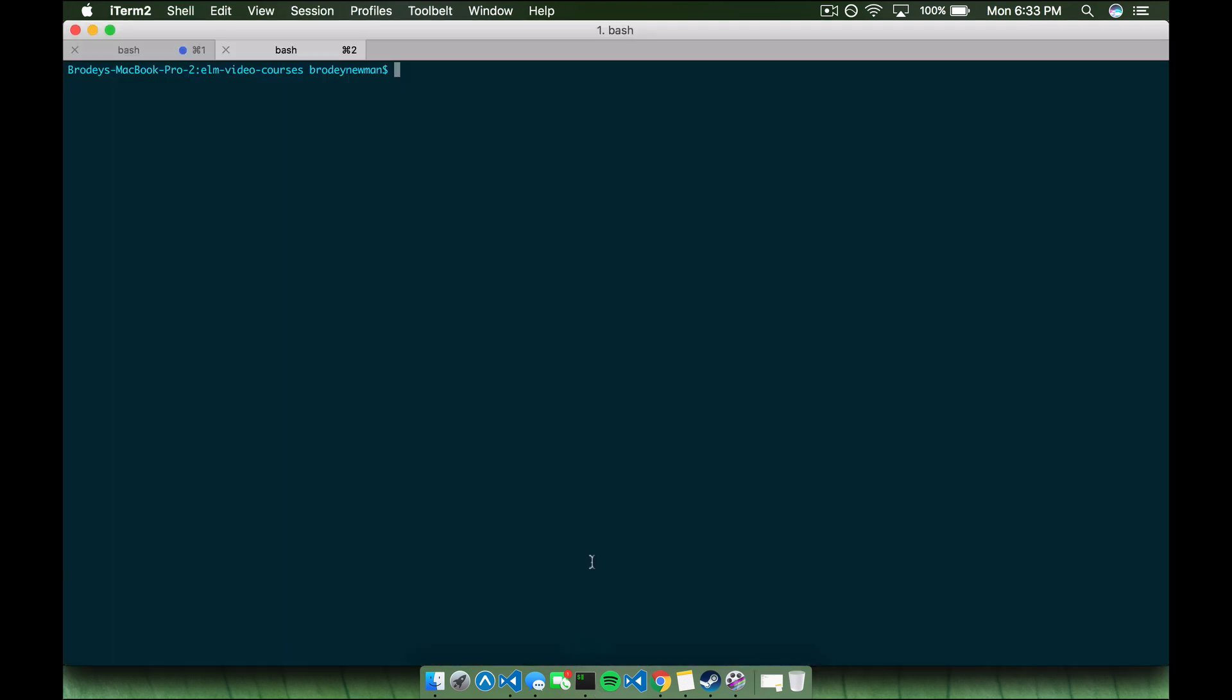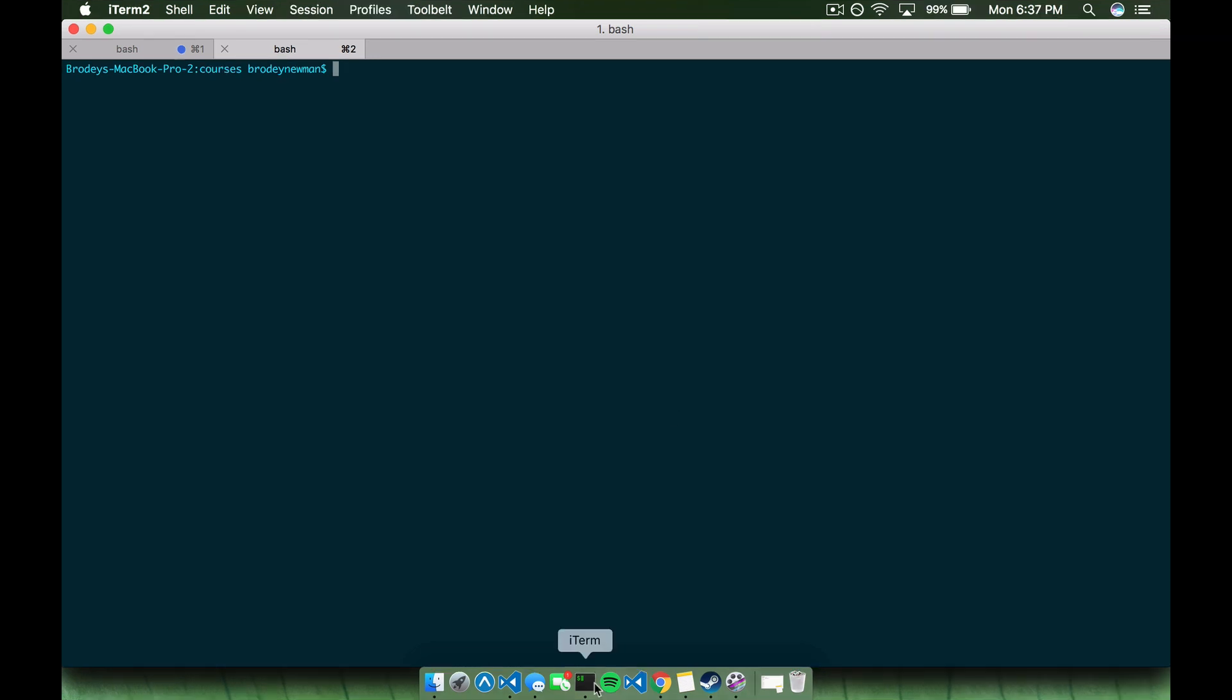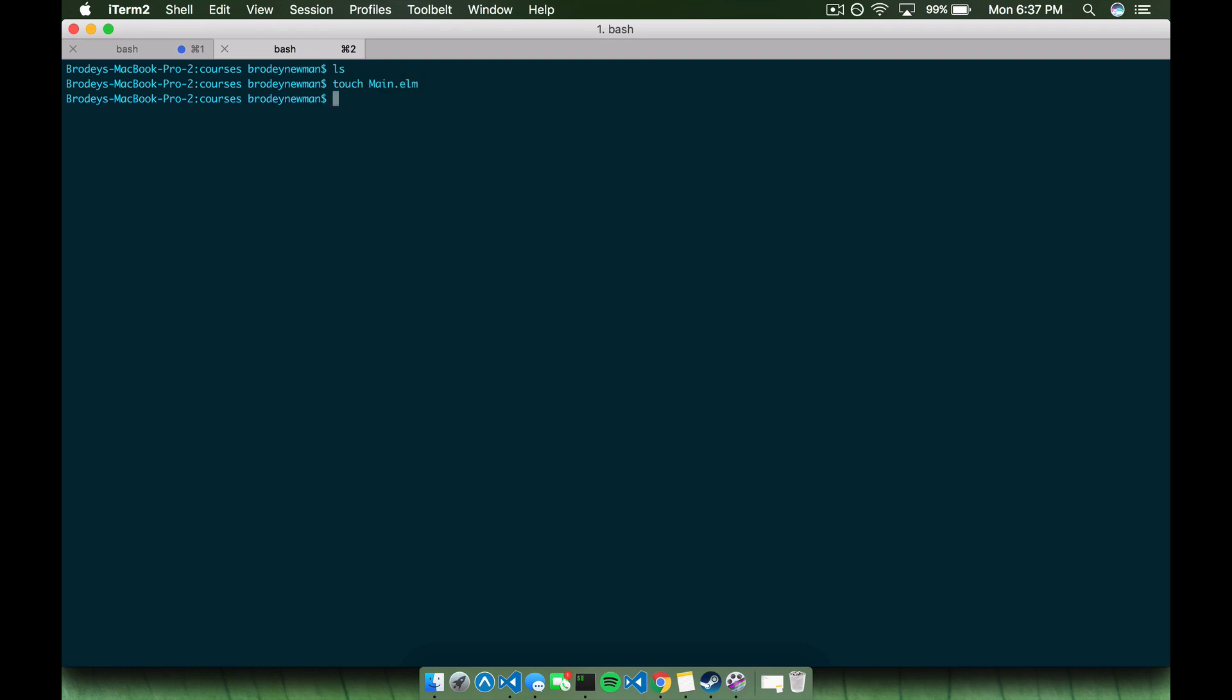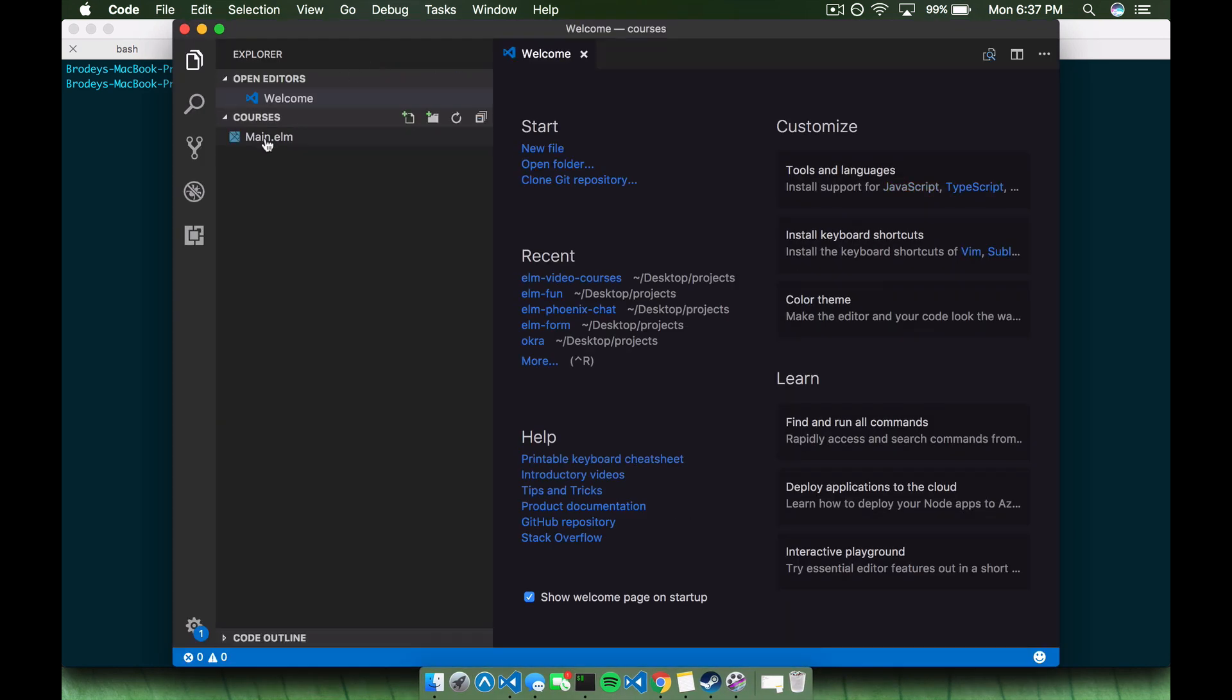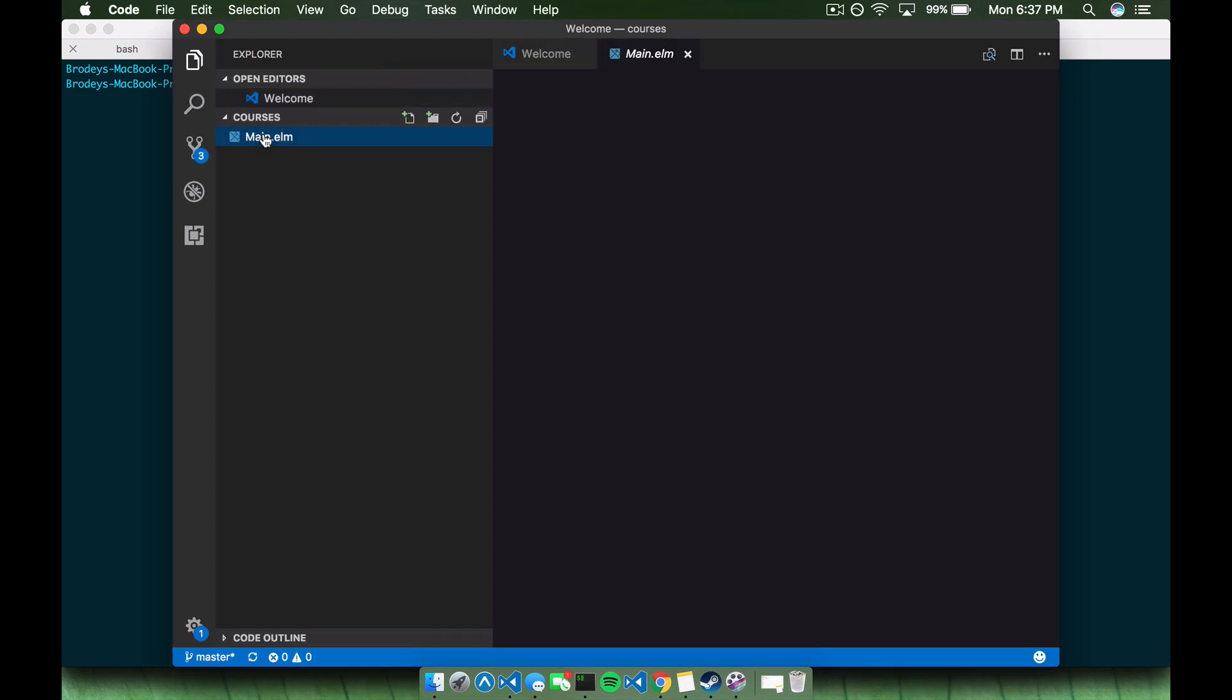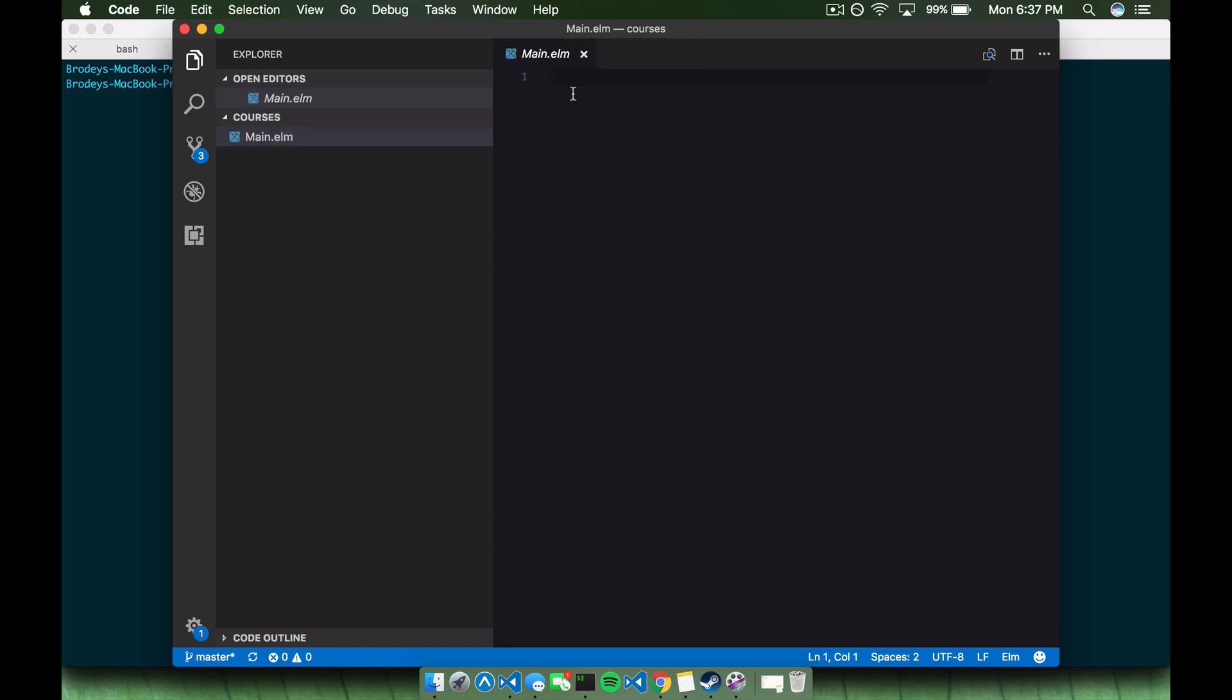Alright, so we're going to switch over to our terminal here and we're going to create a simple Elm project. I already have a simple project created. I am going to be uploading this to my GitHub so you guys can see the project files if you want to examine the code a little bit better. So assuming you've installed Elm already, go ahead and create your directory where you want to work in. I've created one called courses which will be uploaded once again to my GitHub so you can check that out.